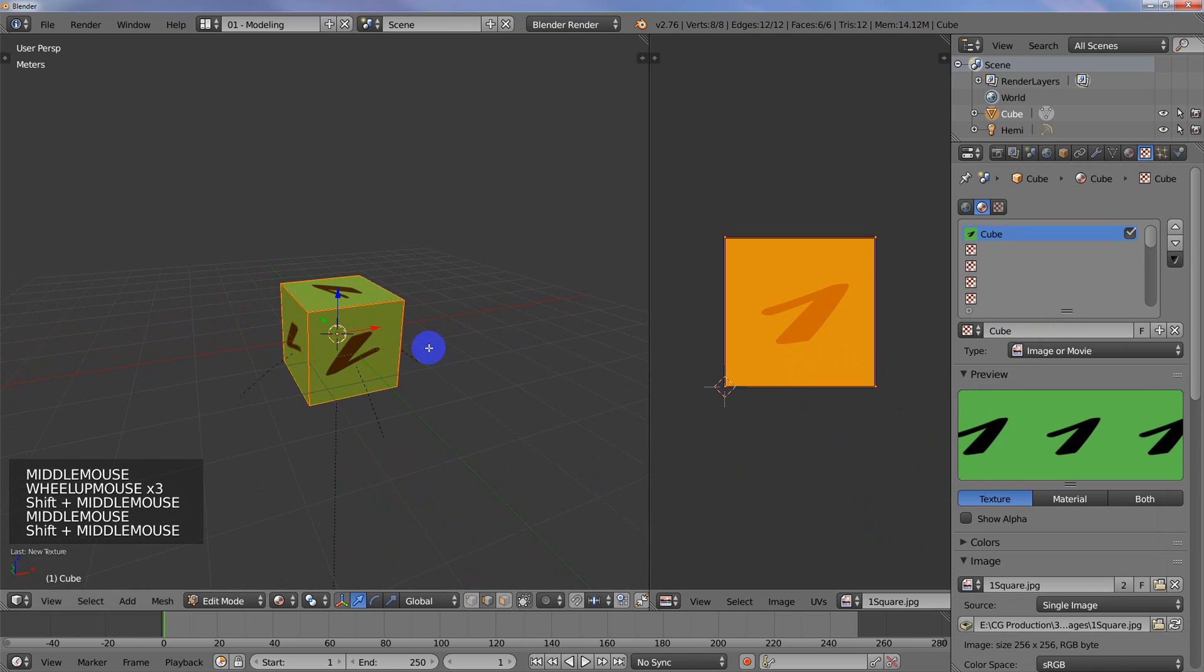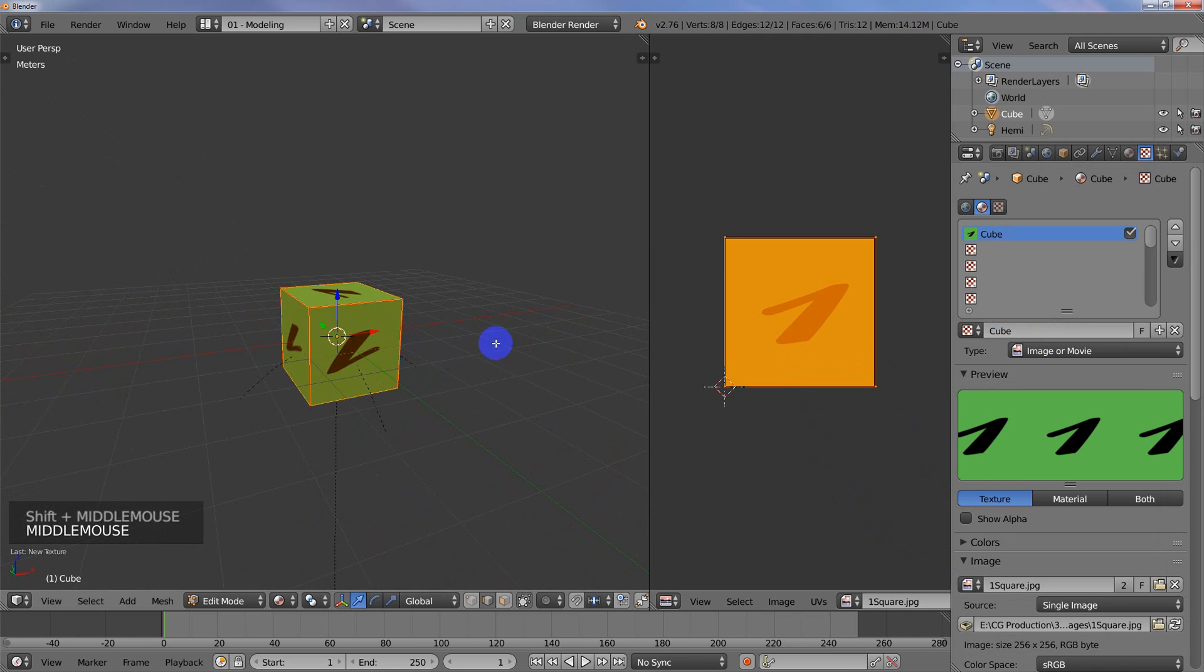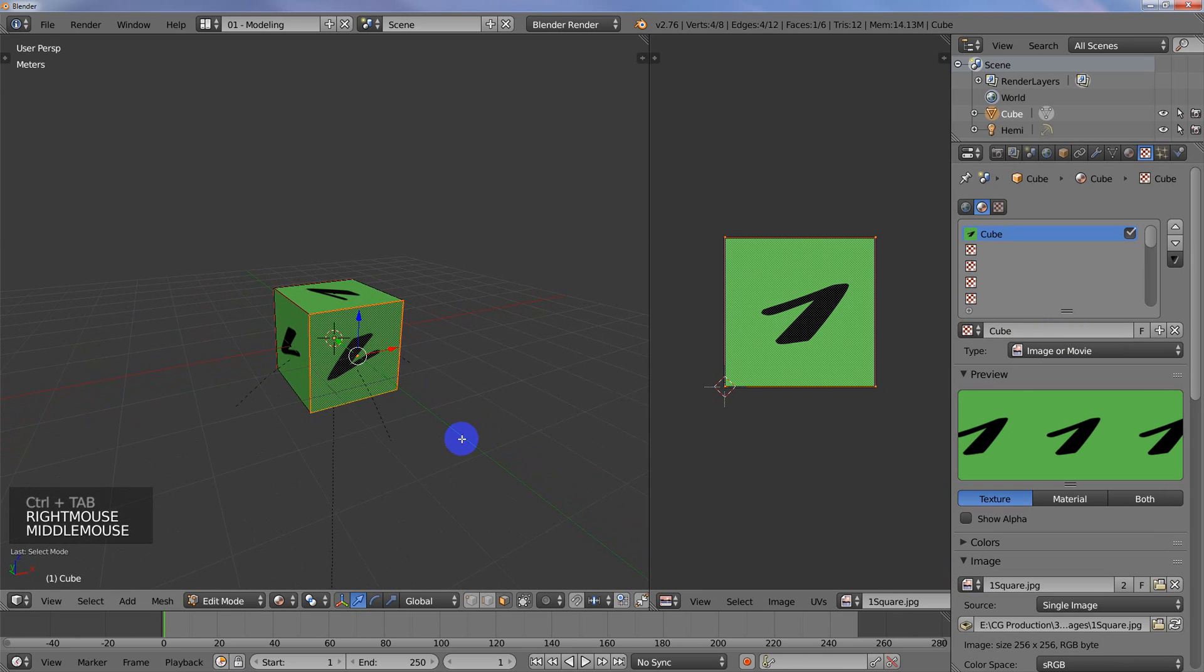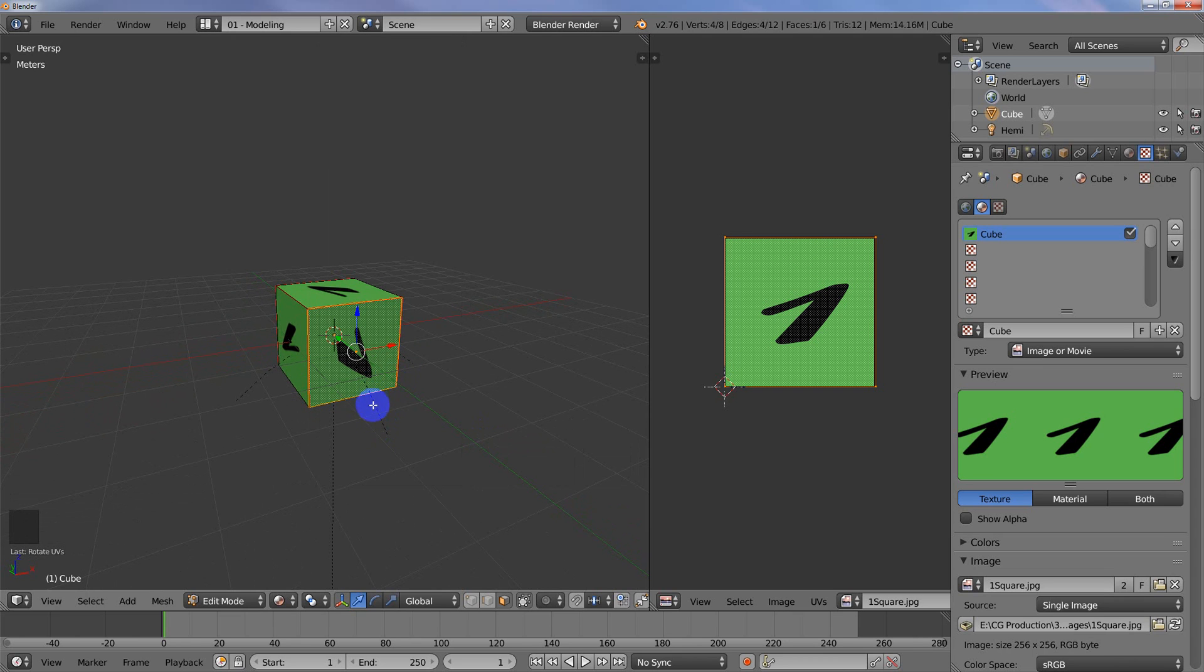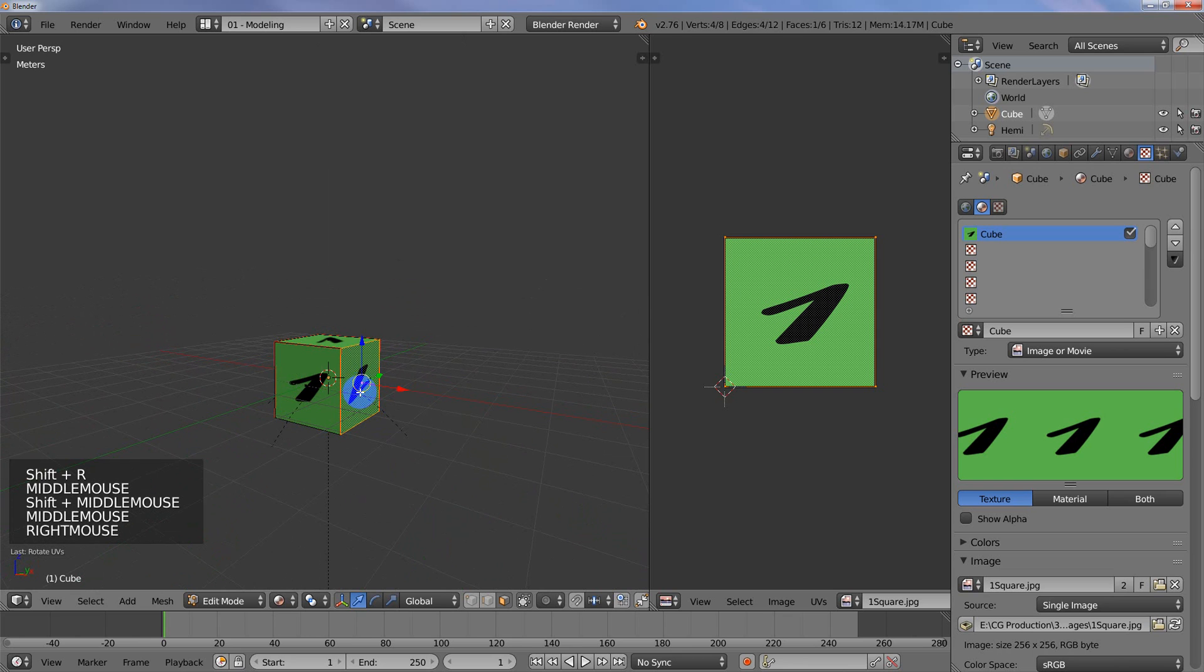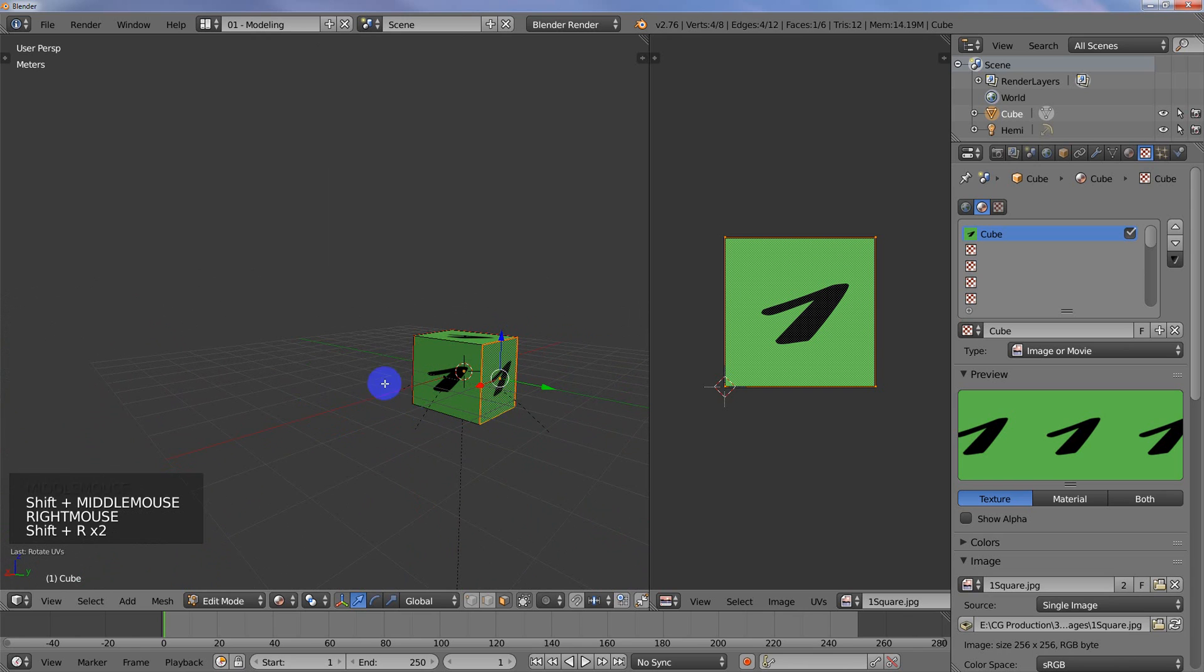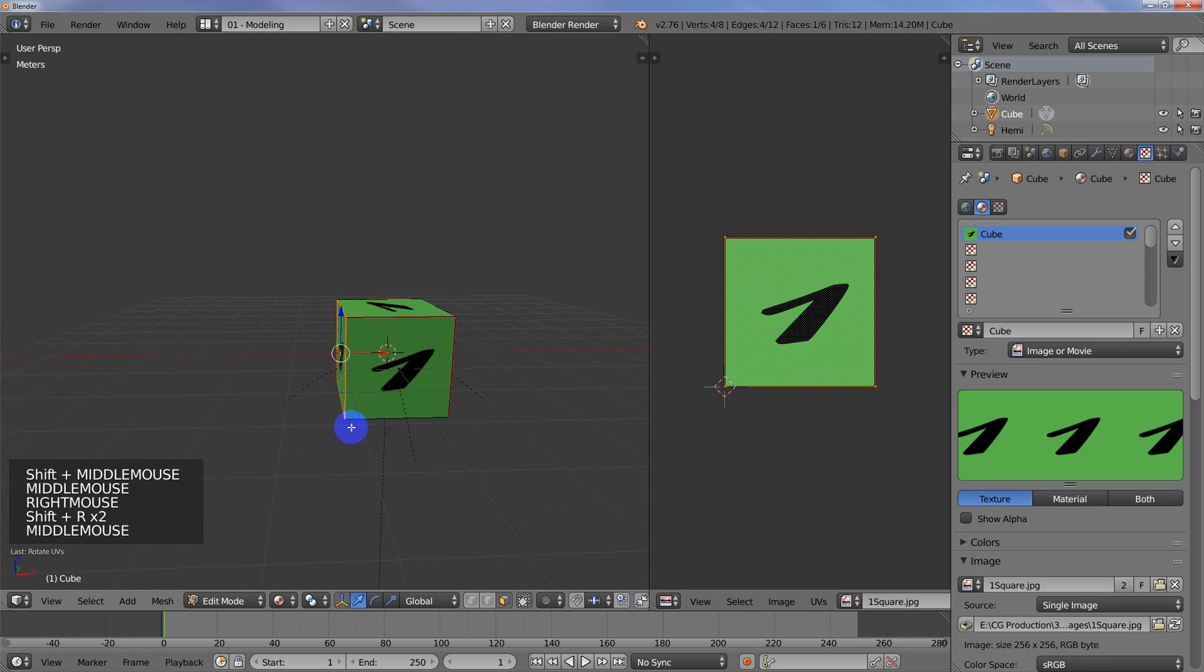You can see that the number ones are upside down. Not really important for this demonstration, but I'll show you something else. If you want to ever rotate your UVs, you can just select the face, hit Control F, and you can rotate your UVs that way. Shift R is a repeat command, so you can just select the faces and hit Shift R.